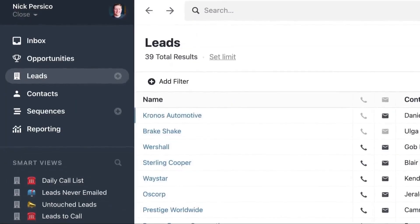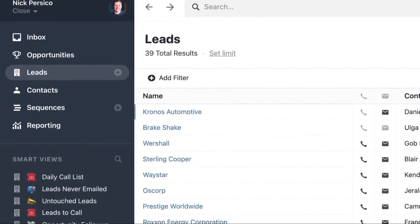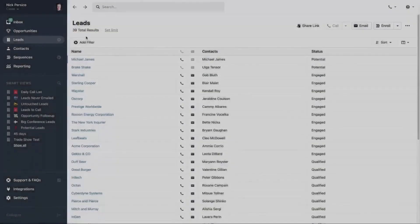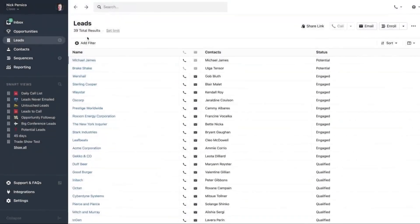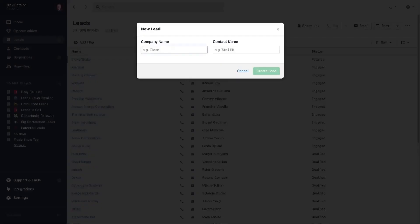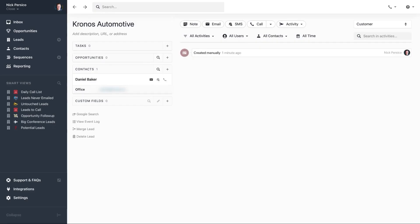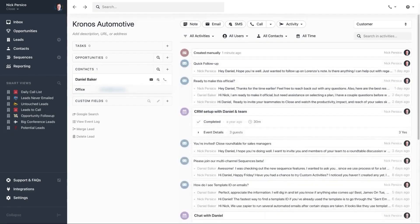The main selling point of Close CRM is its advanced communication tools so you can stay both efficient and personal. Close brings all your communication tools into one platform. You can make calls, send SMS messages, schedule Zoom meetings, and manage emails and calendars without switching between different apps.